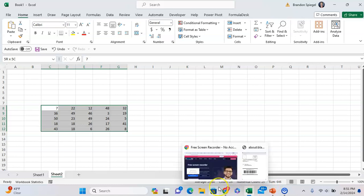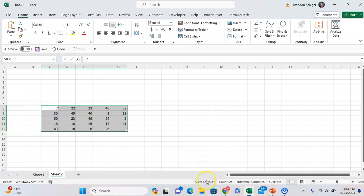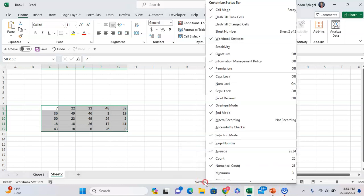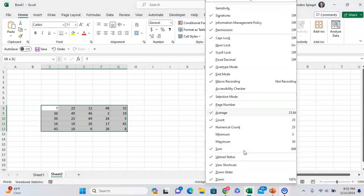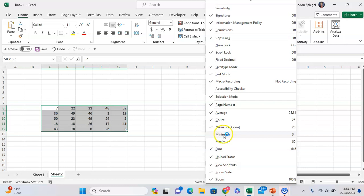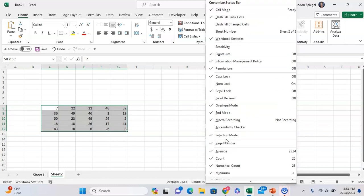You can customize this by right-clicking on it, and you can check and uncheck things that you may want to see. For example, if I want to see the minimum and maximum as well, I can add these too.